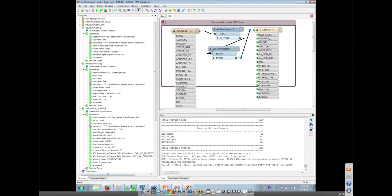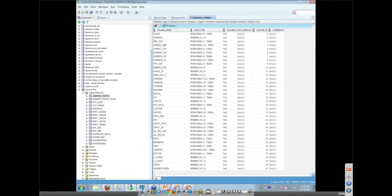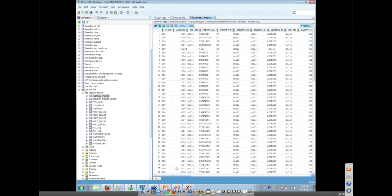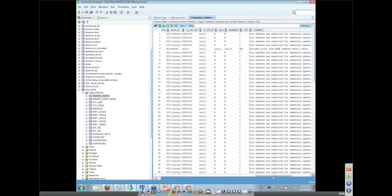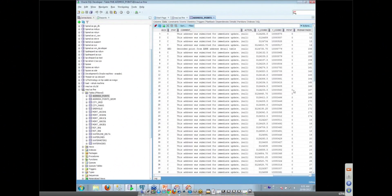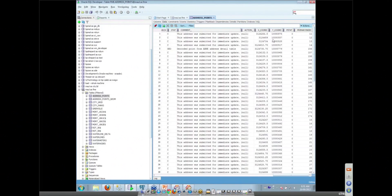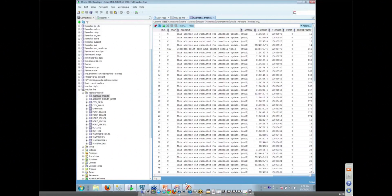But when we looked at our data, we just know that those, well, we didn't actually look at it, but we should have looked at it and we can see that those XY columns aren't anything like lat long values, right? Yeah. So what we need to do before we can load that data is reproject these so that they're in the right coordinate system.